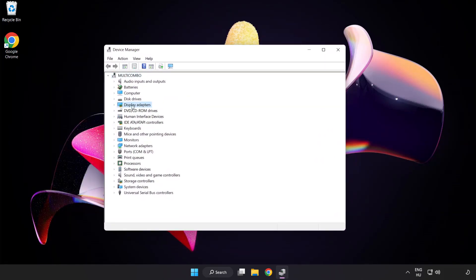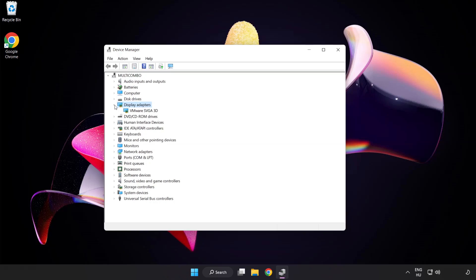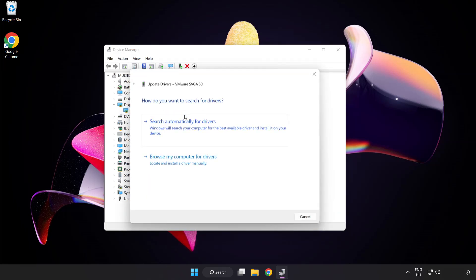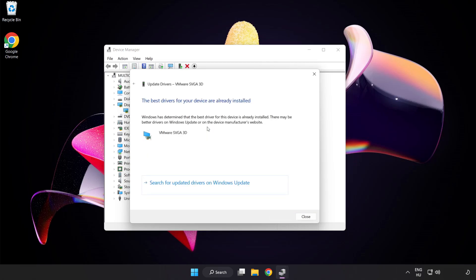Click display adapters. Select your display adapter, right click and update driver. Search automatically for drivers. Wait for installation to complete and click close.